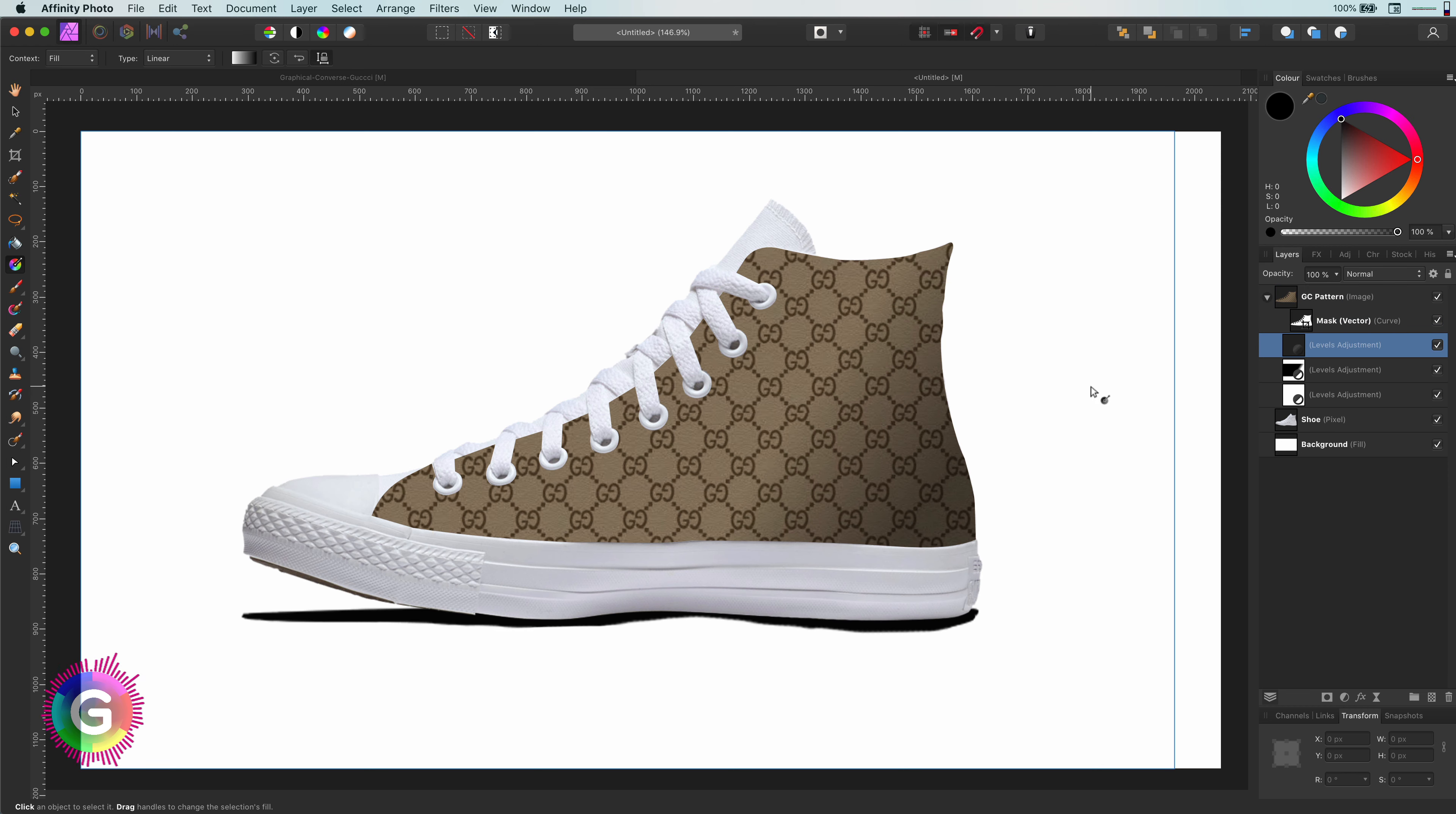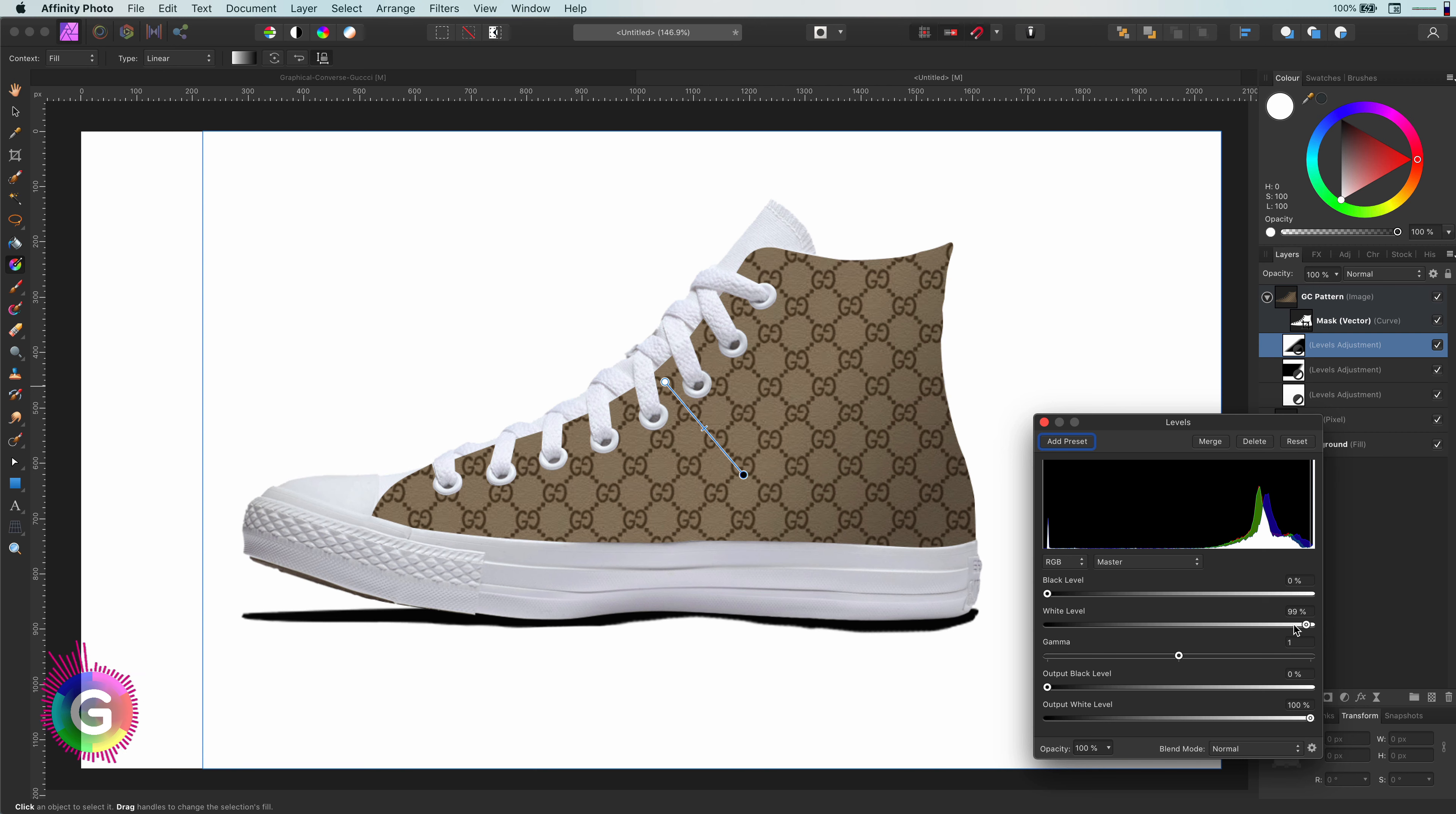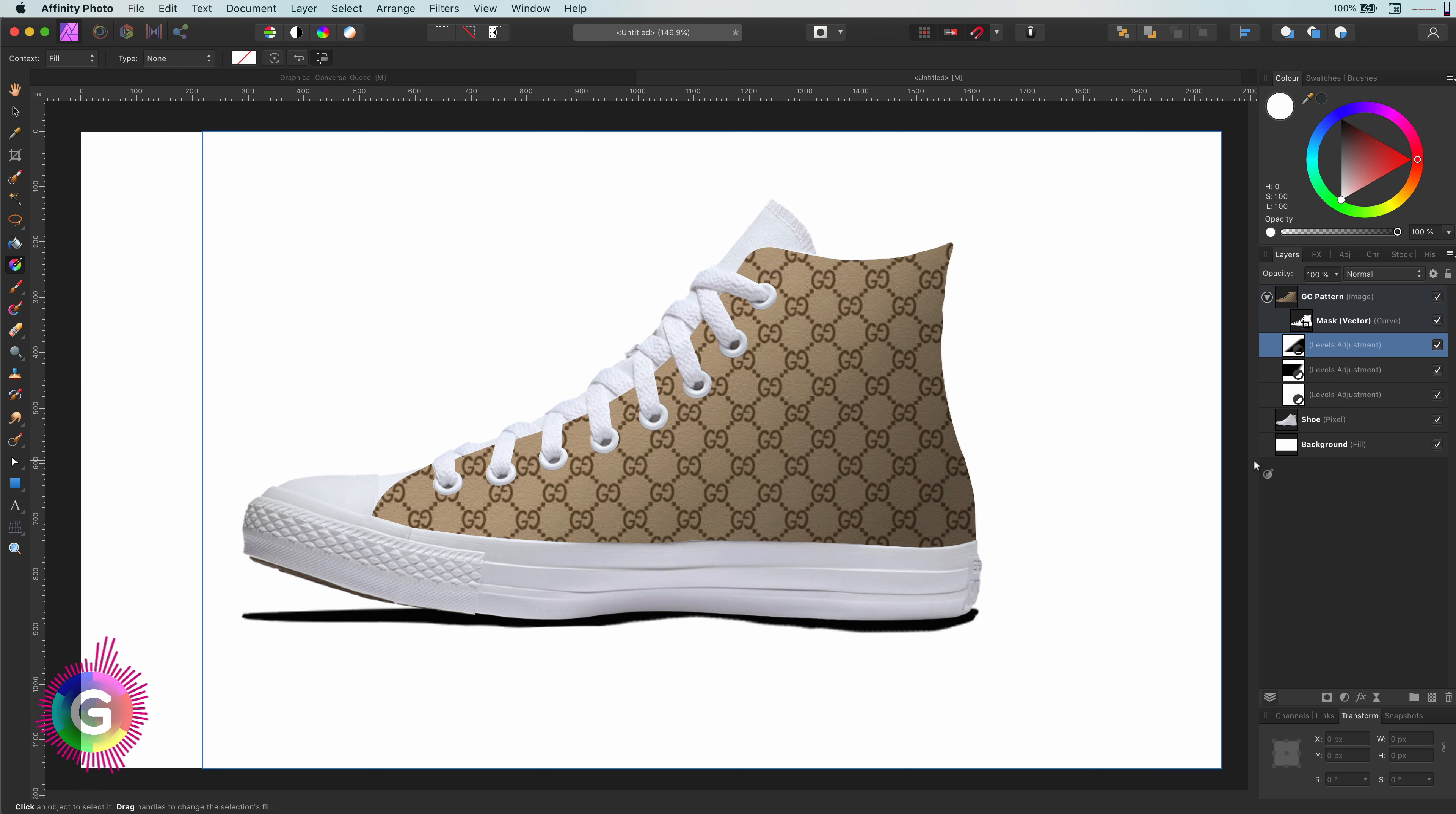On the second level adjustment, I will apply a gradient from the upper left side as the mask and change the level properties so it will brighten things up. These two level adjustments already give more depth to the canvas.